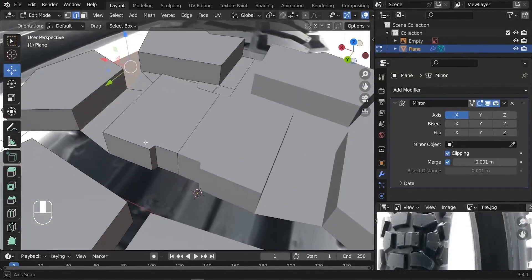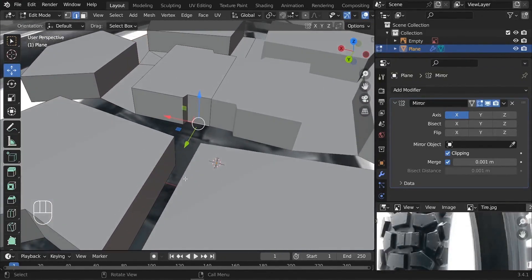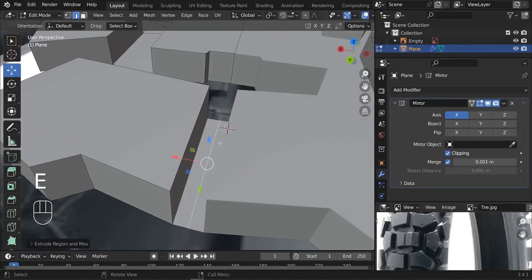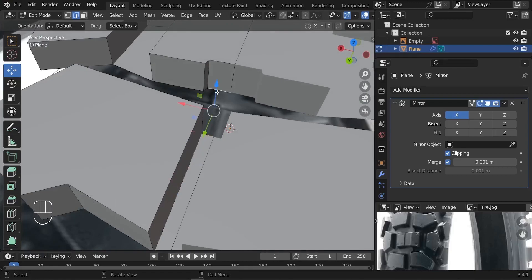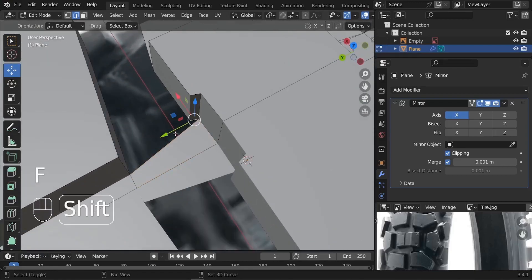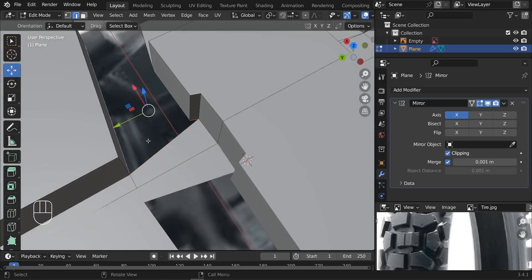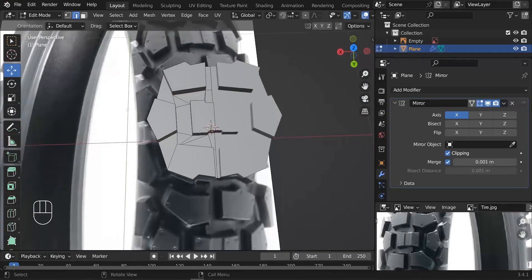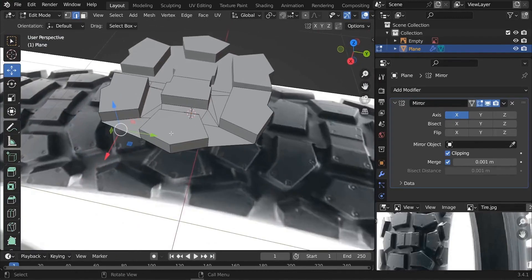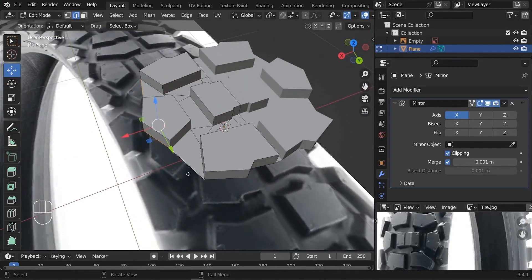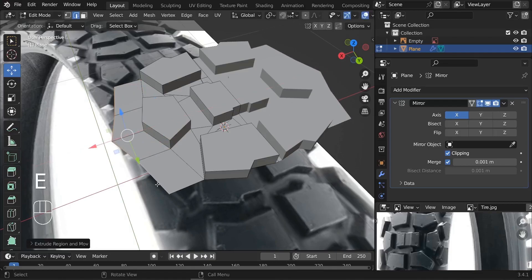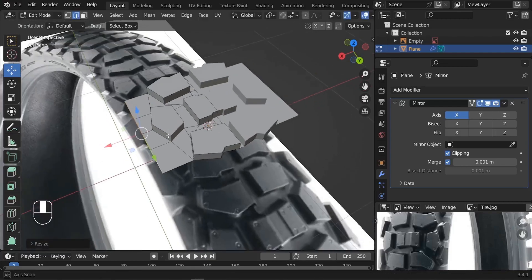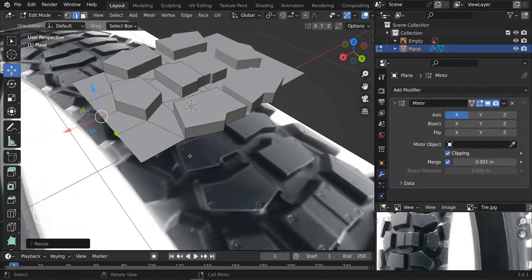On the front, continue doing the same thing — select this edge, E, X to extrude it. Select these two edge lines, press F, and continue the selection. On the left side, select all these edges, type E, X, take them sideways, then type S, X, and press 0 to flatten them. Same thing on the front — select all these edges and extrude them forward with E, Y.